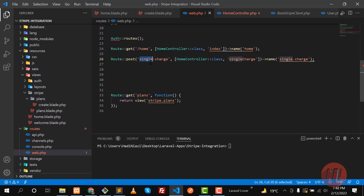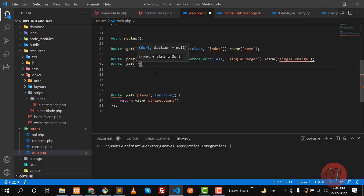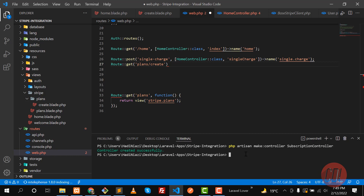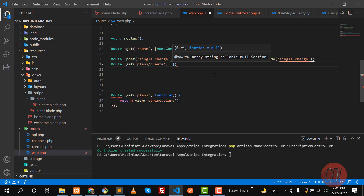Now the time is to build the create form and a controller. Let's add a route: GET plan/create. We need a controller — run php artisan make:controller. We'll name this SubscriptionController. If you have a lot of methods you can create separate controllers like PlansController and SubscriptionController. It's been created, so let's add it to the route.